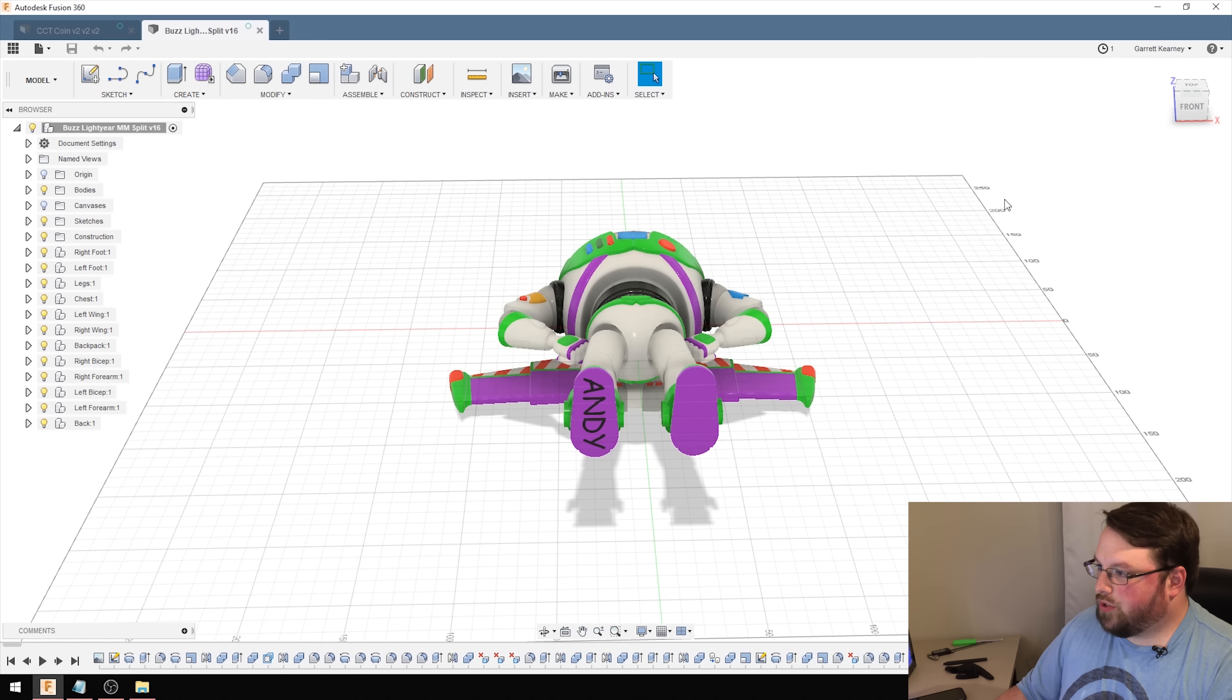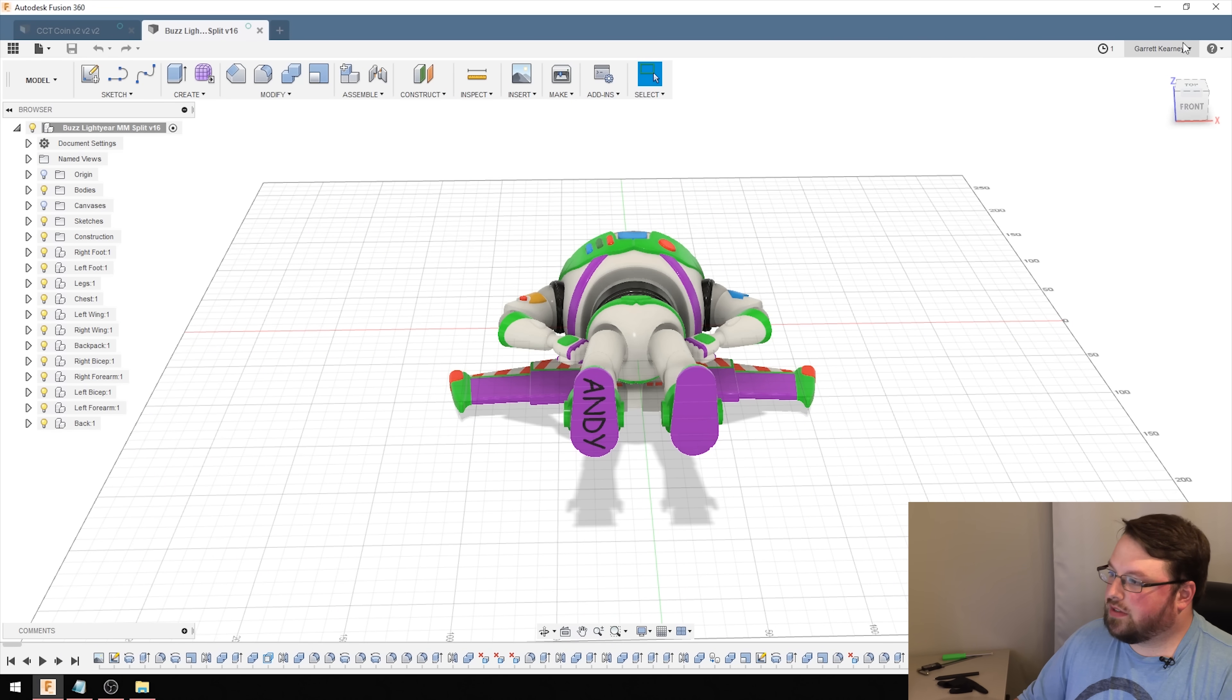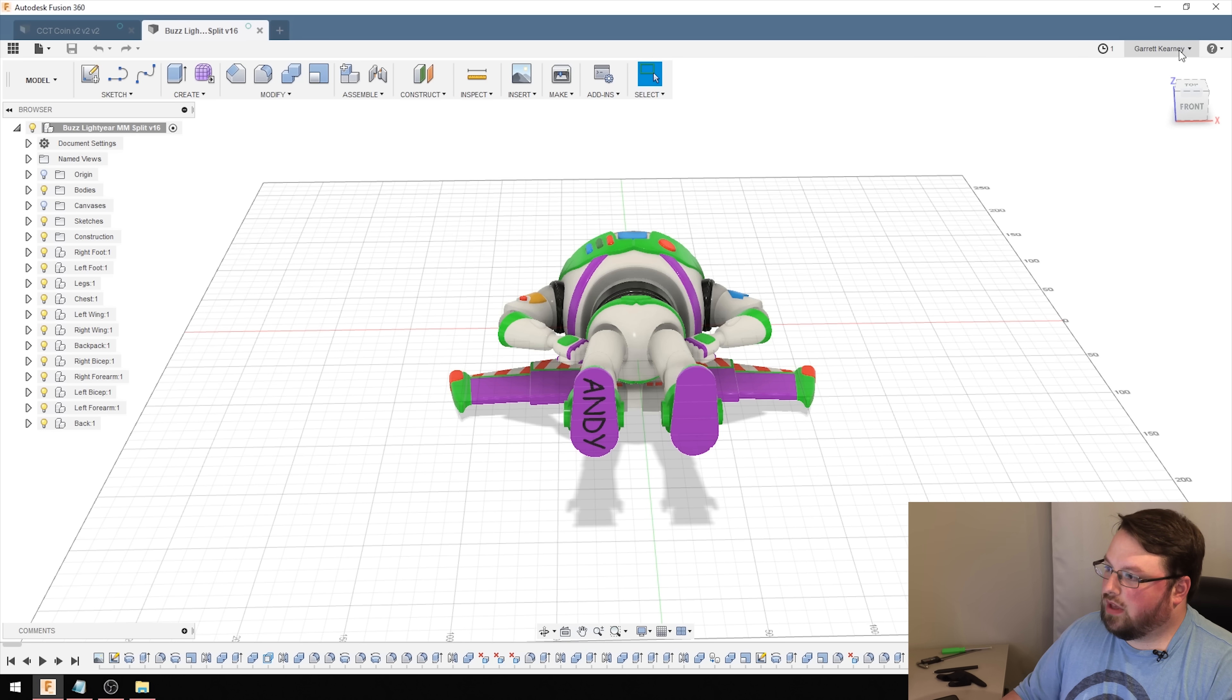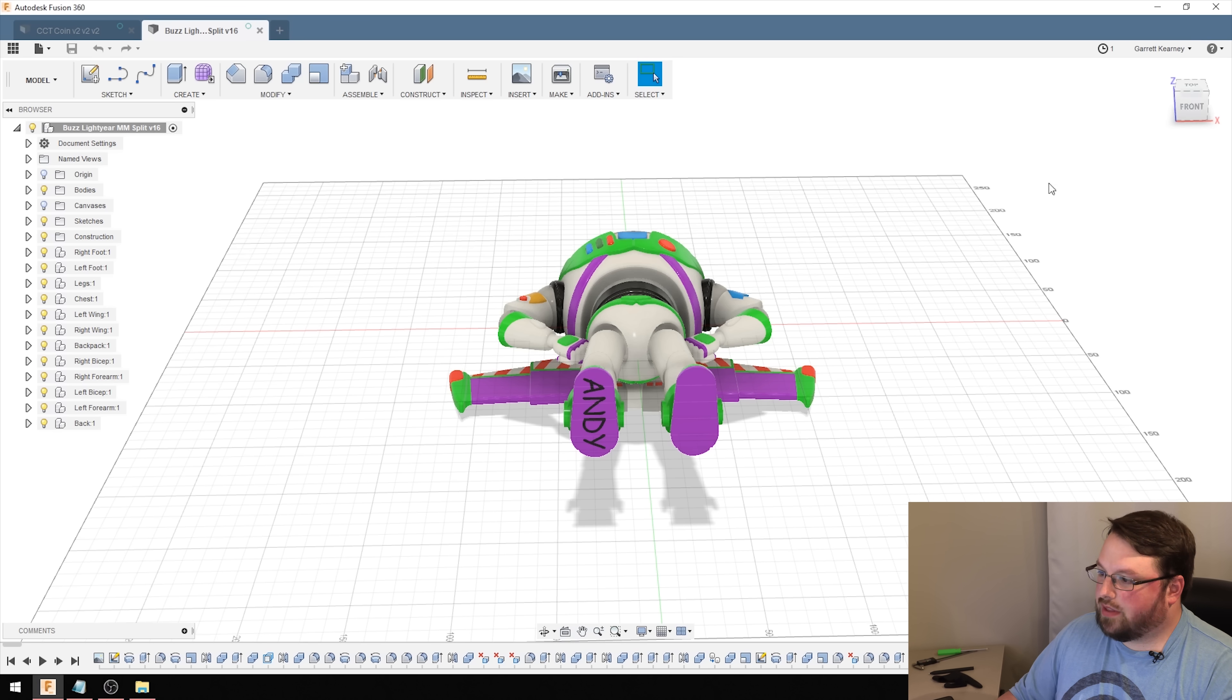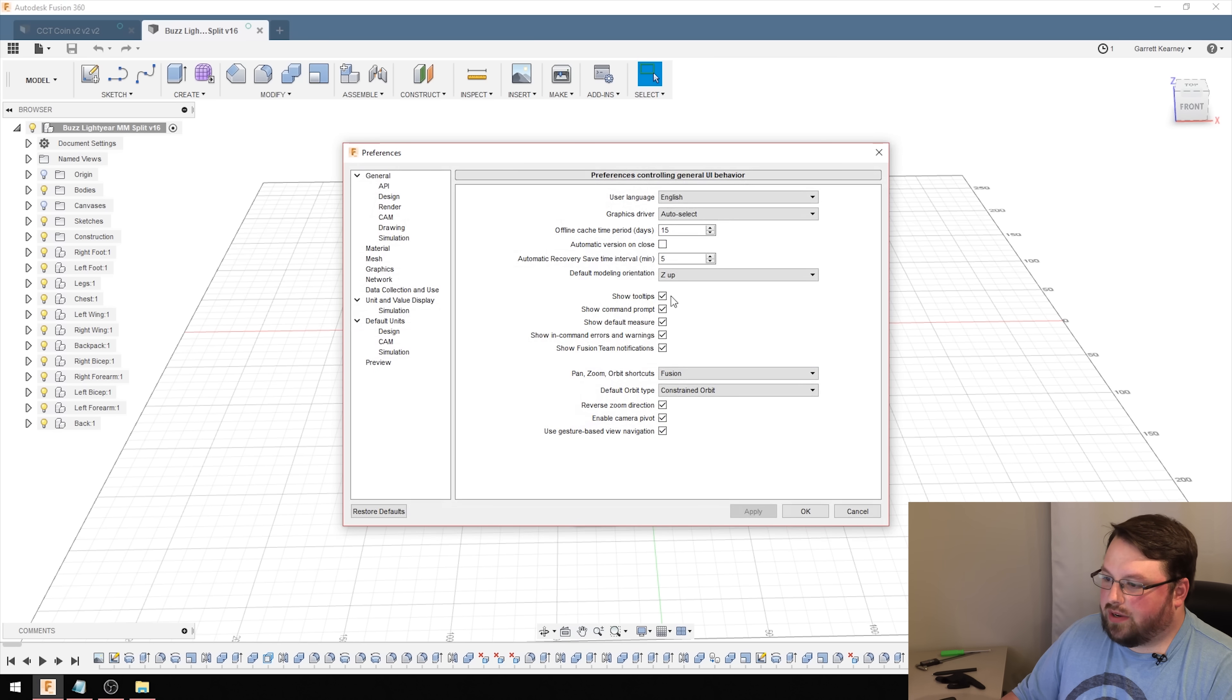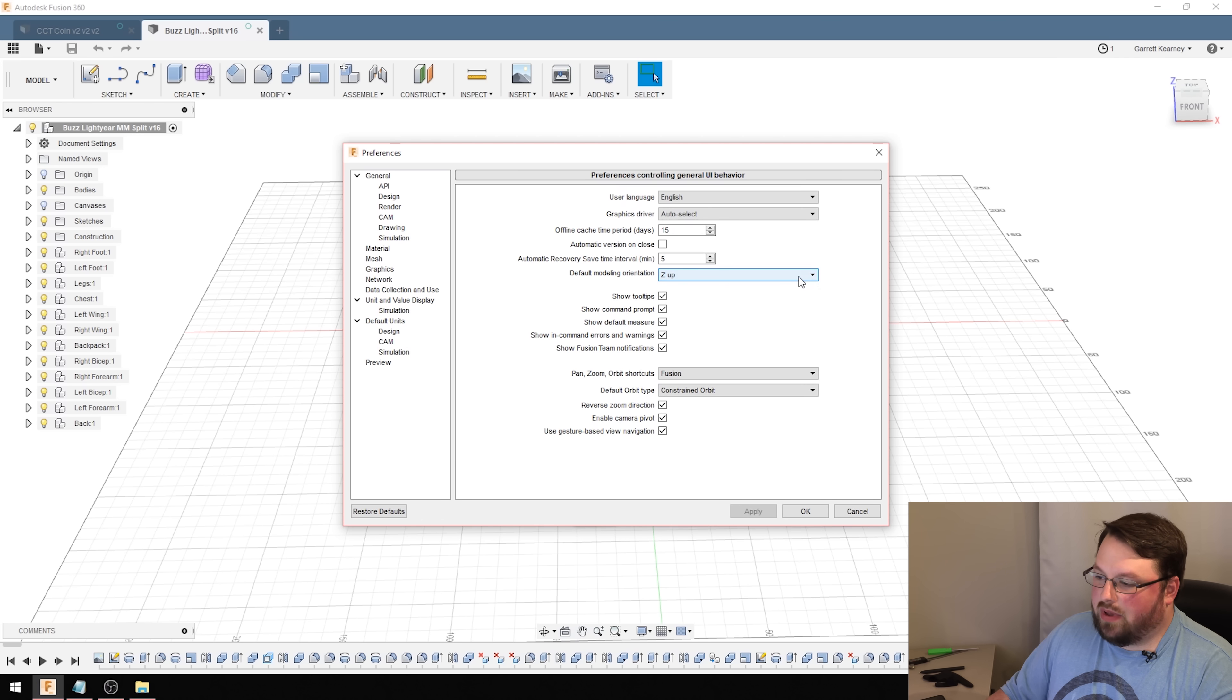In order to change the Z-Up setting, you need to come over to the top right where it shows the name that you've logged into Fusion with. Click right there, and underneath that menu, you'll see Preferences. Click that. It's just on this first page here, Default Modeling Orientation. Change that to Z-Up, and for 3D printing, it'll make your life a lot easier.